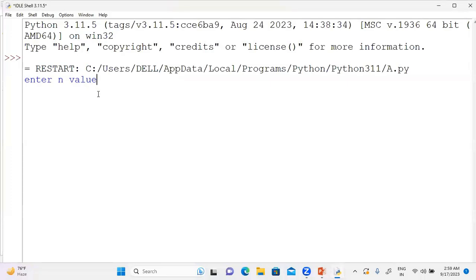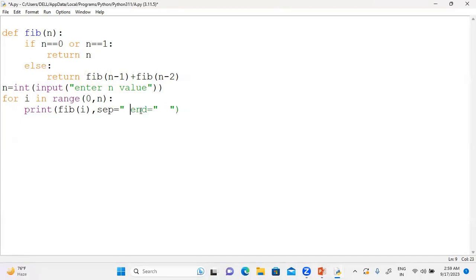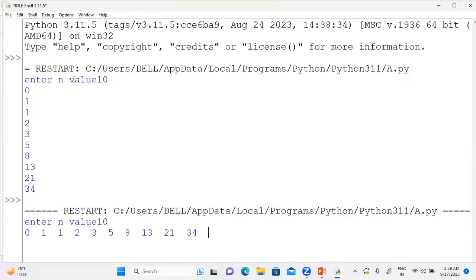Let me run it again. Enter n value — say 10. Now I can see the output: 0, 1, 1, 2, 3, 5, 8, 13, 21, 34 — that is 10 values. This is how recursion works in practice for the Fibonacci series.